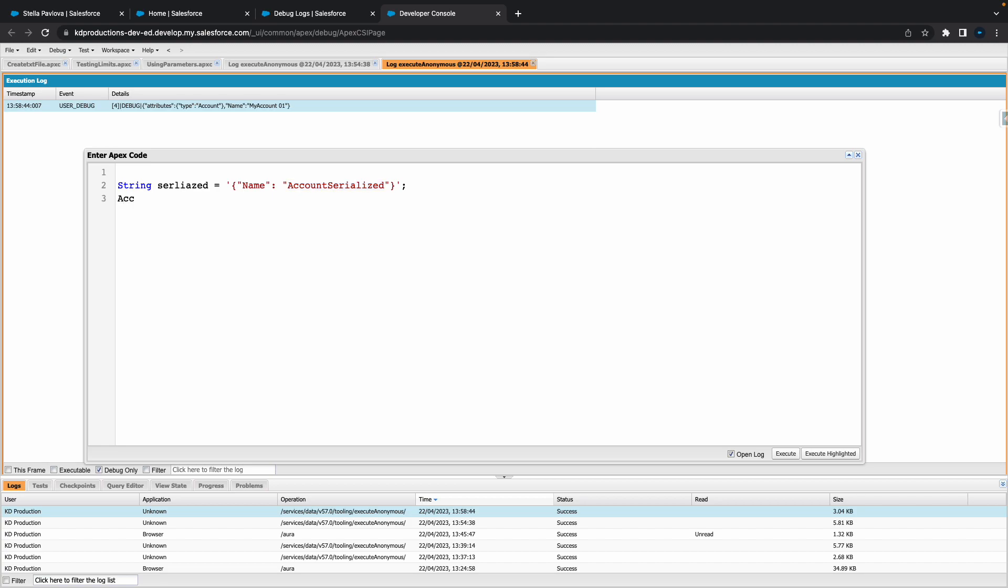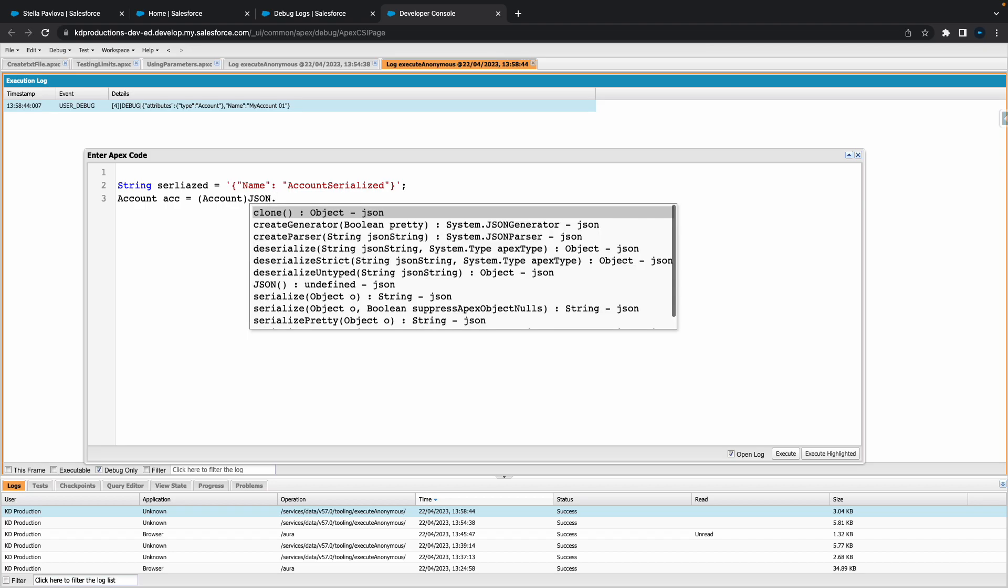Now the next step would be to create an account. Let's just call that account. Now we'll do JSON.deserialize. For this one here, let's have a look at our options.